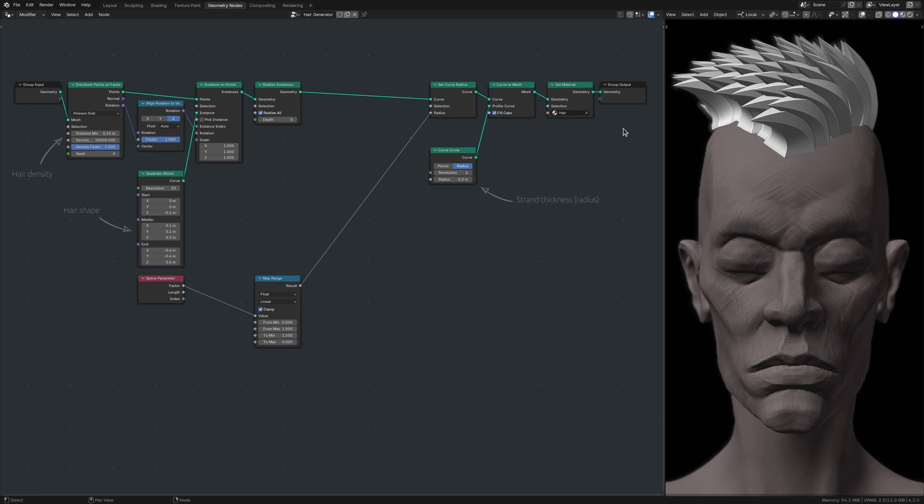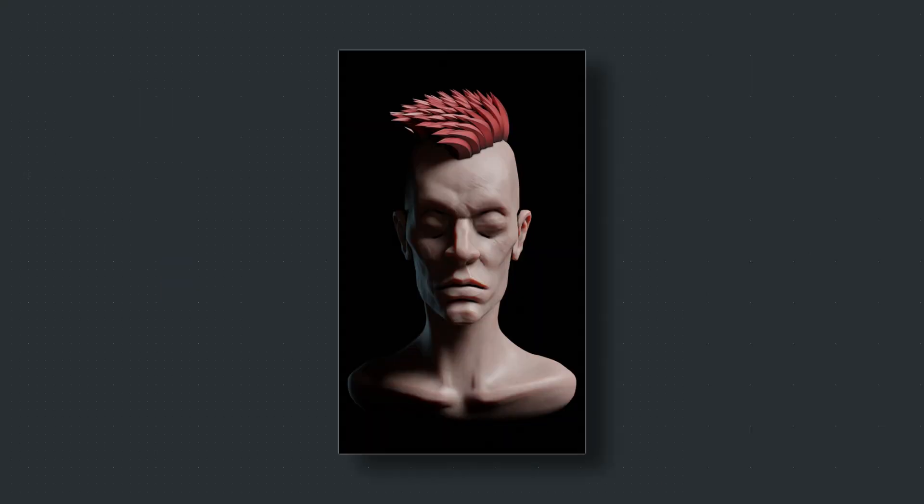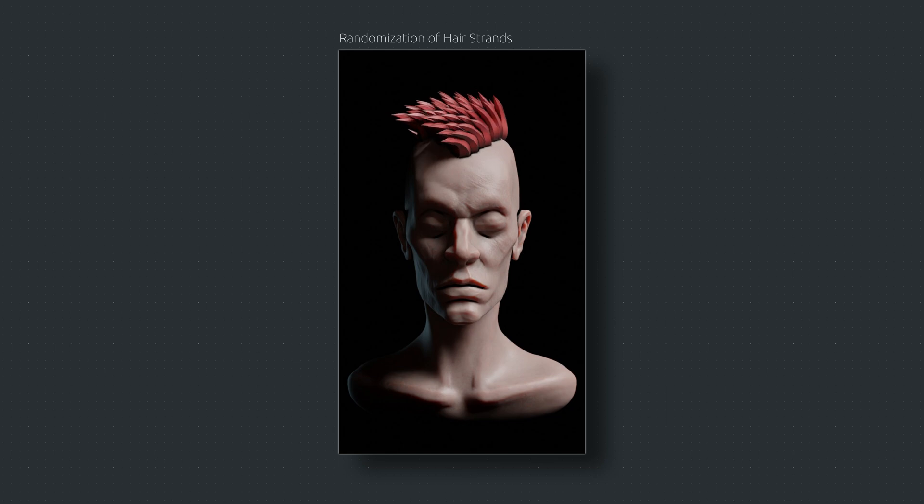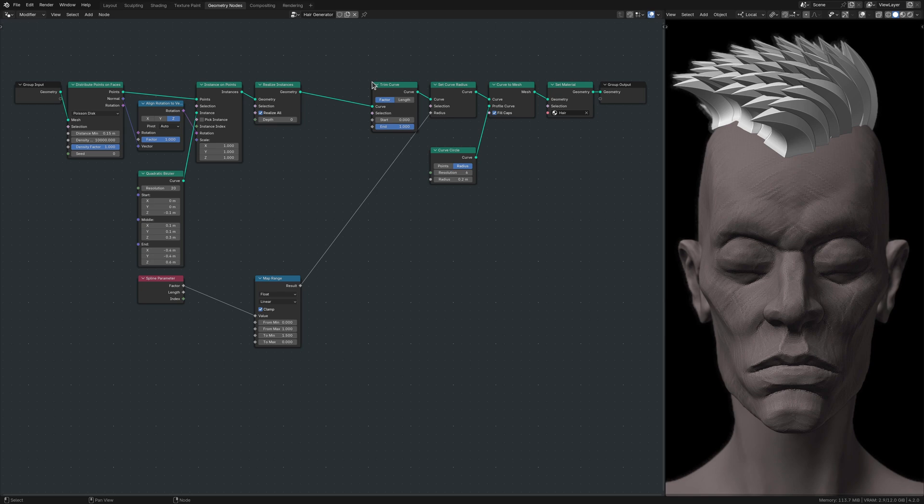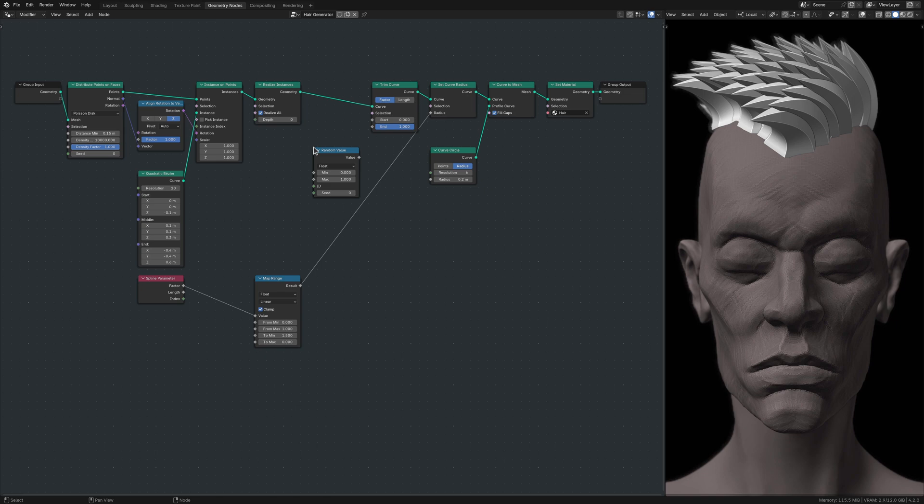But now that I see the result, I am tempted to individually randomize each strand of hair. In fact, I am confident I can make the entirety of the hair look more believable by adding some randomness to the length, radius, and curvature of the strands. I start with the length of the strands and randomize them using a Trim Curve node that takes its input from a random value node.